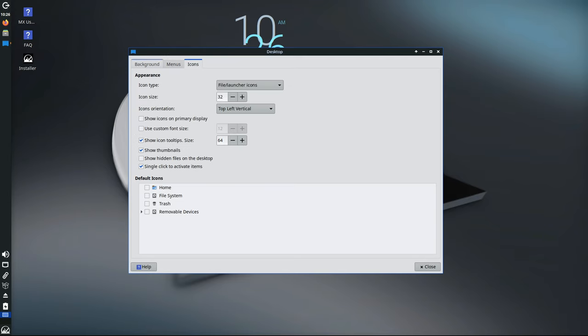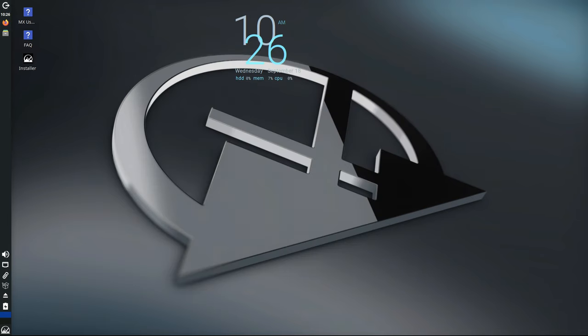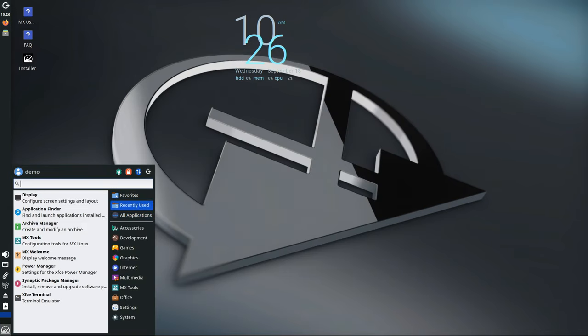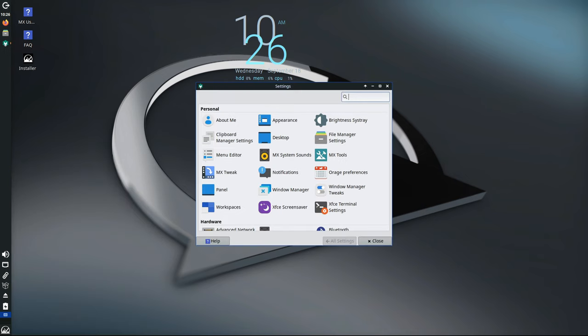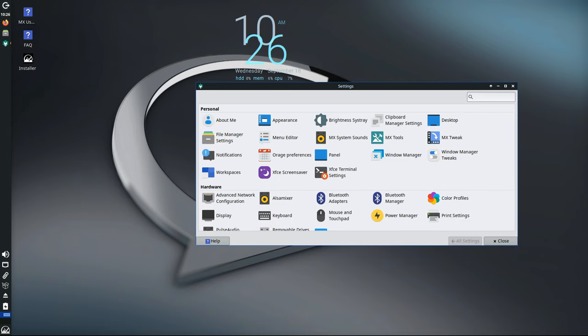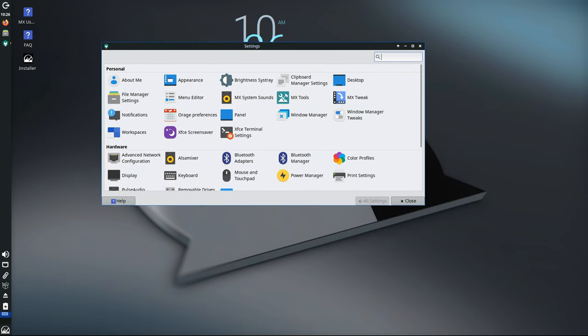By upgrading to Debian 12.7, MX23.4 takes advantage of the latest improvements and security updates available in the Debian ecosystem. This ensures that MX Linux remains secure, stable, and compatible with the newest software, whether you're using it on a desktop or a Raspberry Pi. The system will be optimized for performance and reliability. So let's break it down.